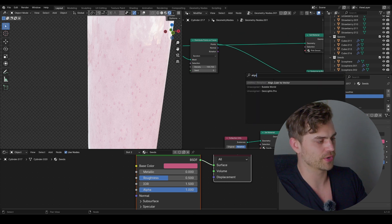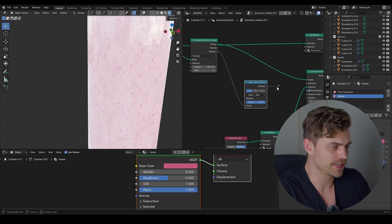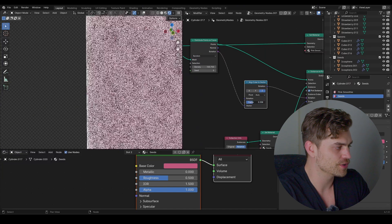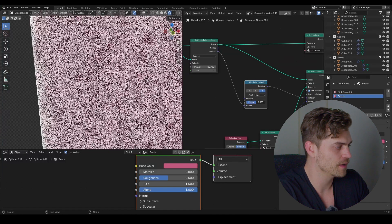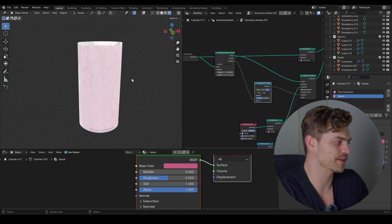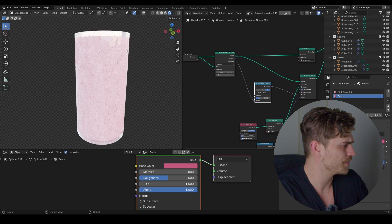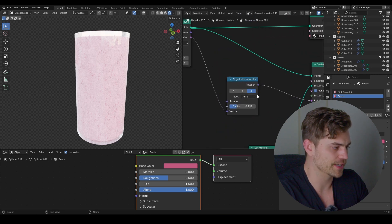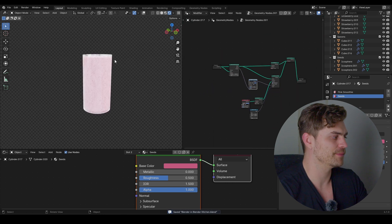In the Distribute Points on Faces node there is a Normal and Rotation output. Bring in an Align Euler to Vector node, connect the Rotation into the instance rotation, set it to Z, and play around with the vector values so things rotate around. The scale I used is 0.02 and the vector is 0.292. This looks pretty nice.